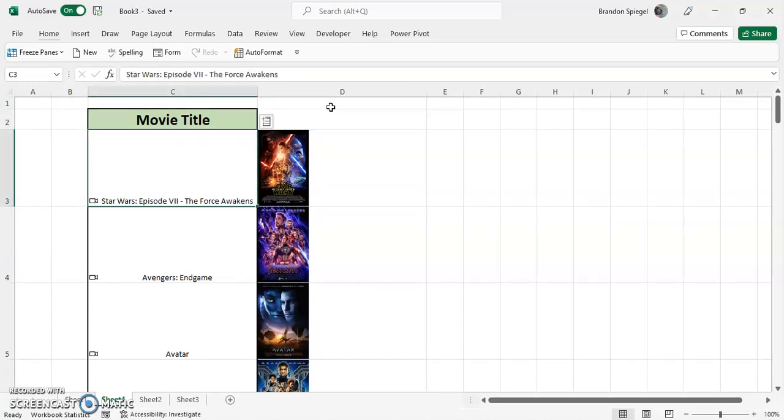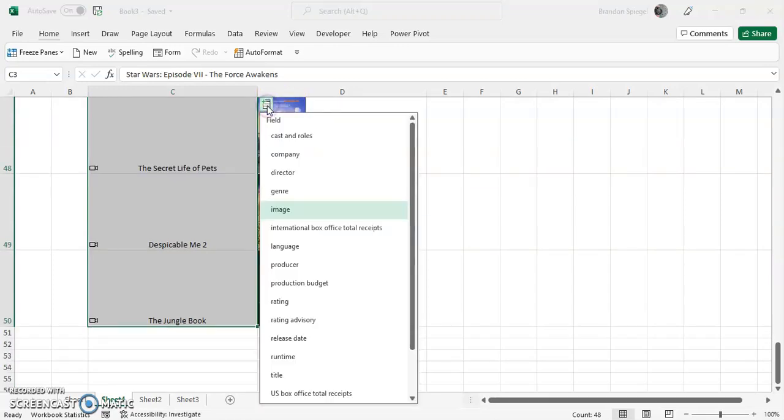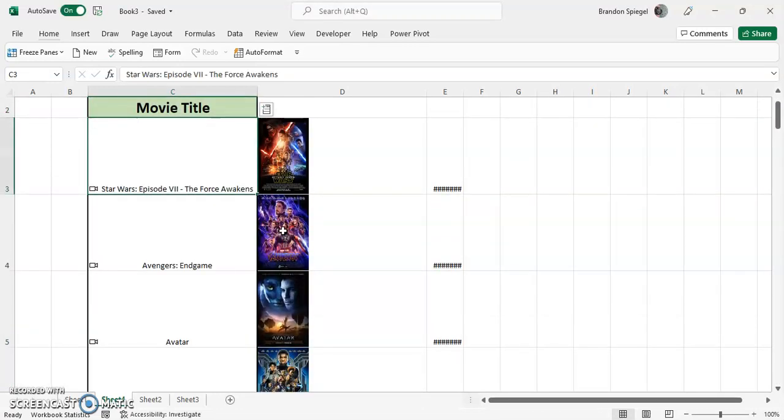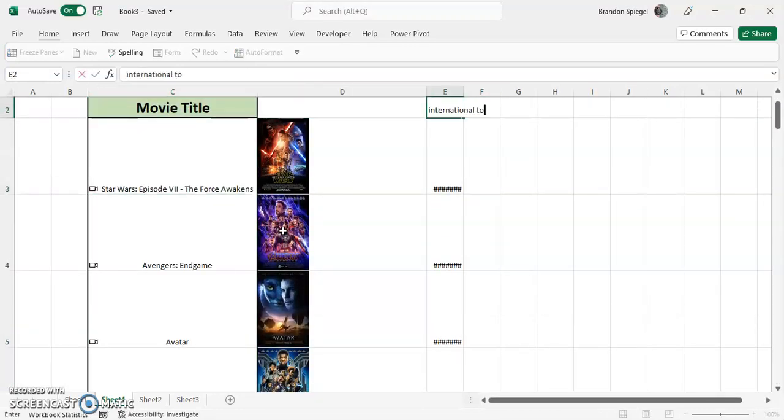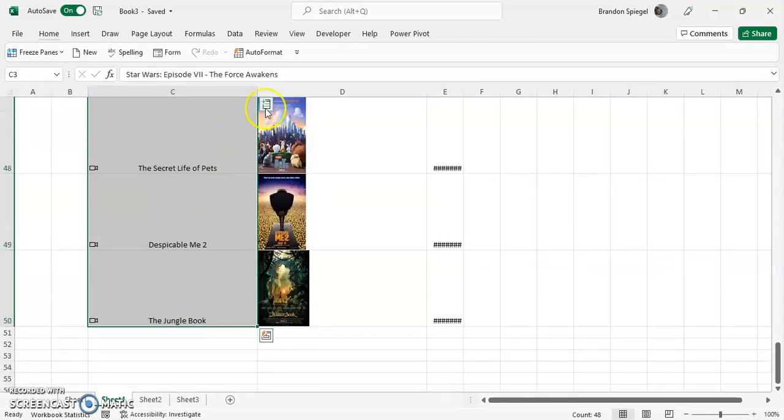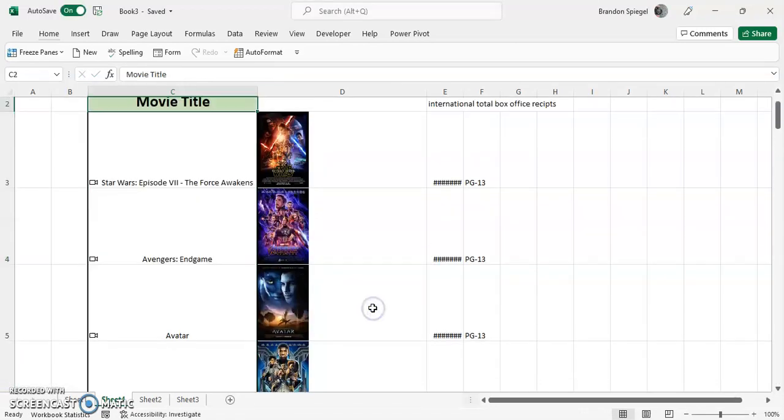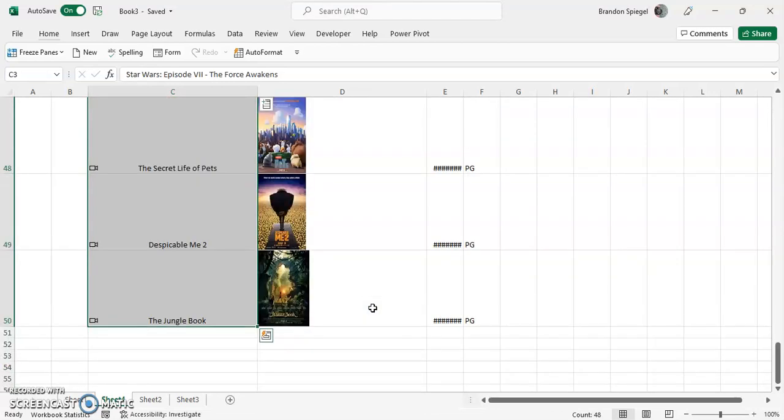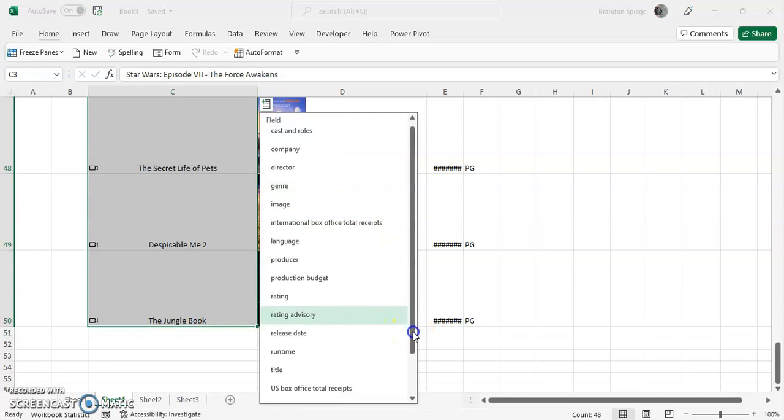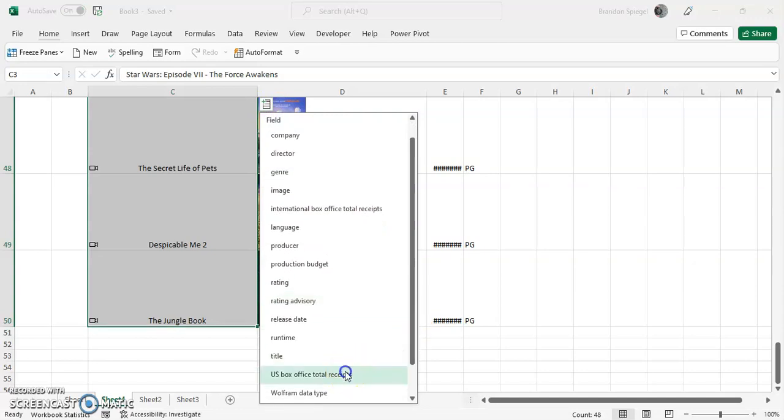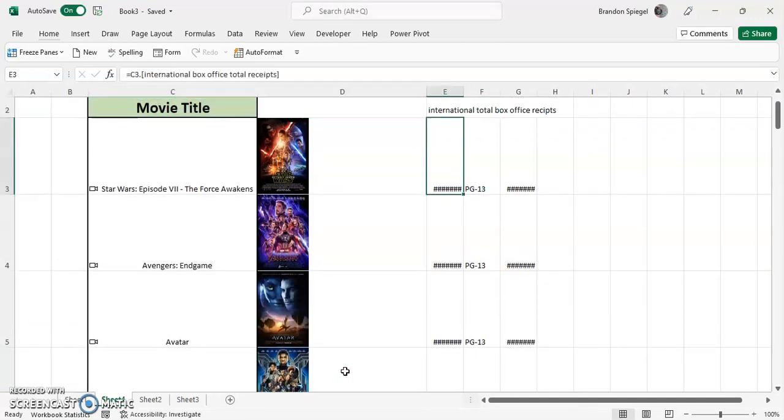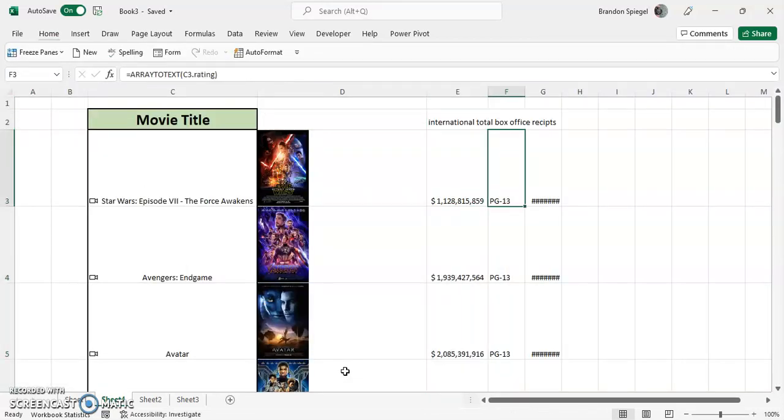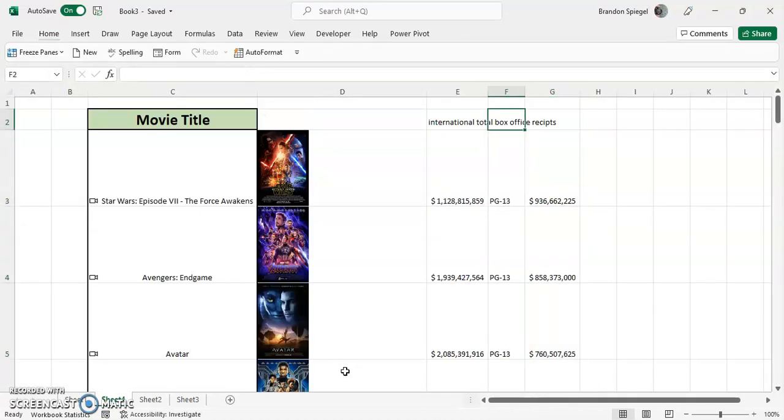You can also, for example, insert what was the international total box office receipts, what was the rating, and what was the total US box receipts.